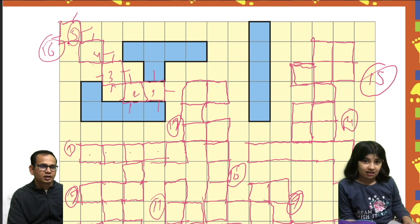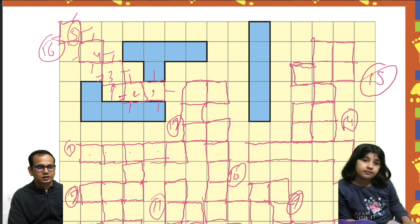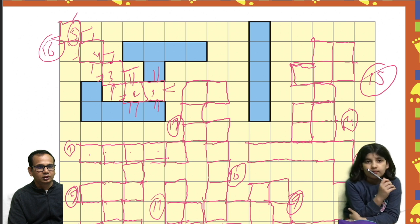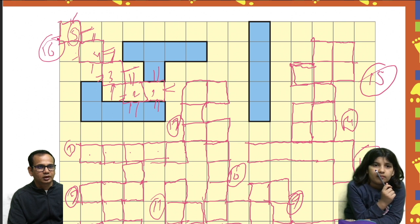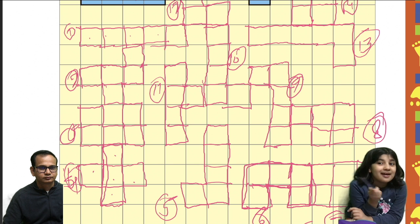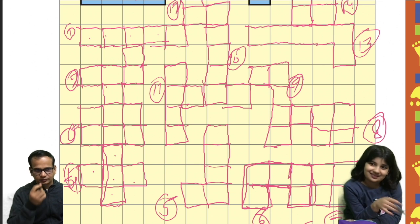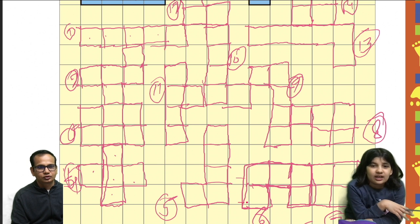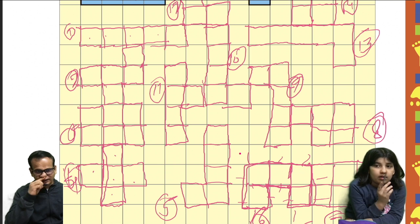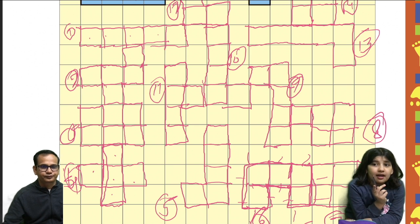Four. Two. I will start from here. One, two, three, four, five, six, seven, eight, nine, ten, eleven, twelve, thirteen, fourteen, fifteen, sixteen, seventeen, eighteen. Eighteen centimeters.